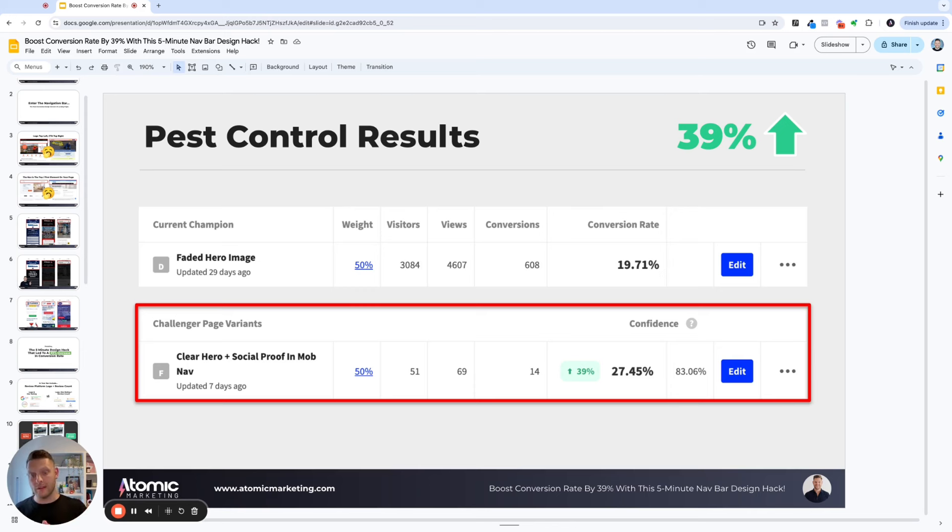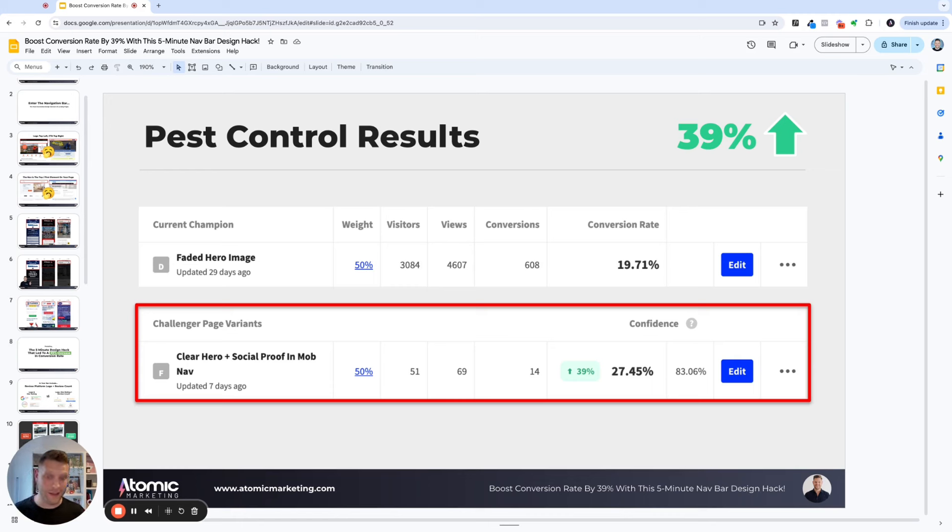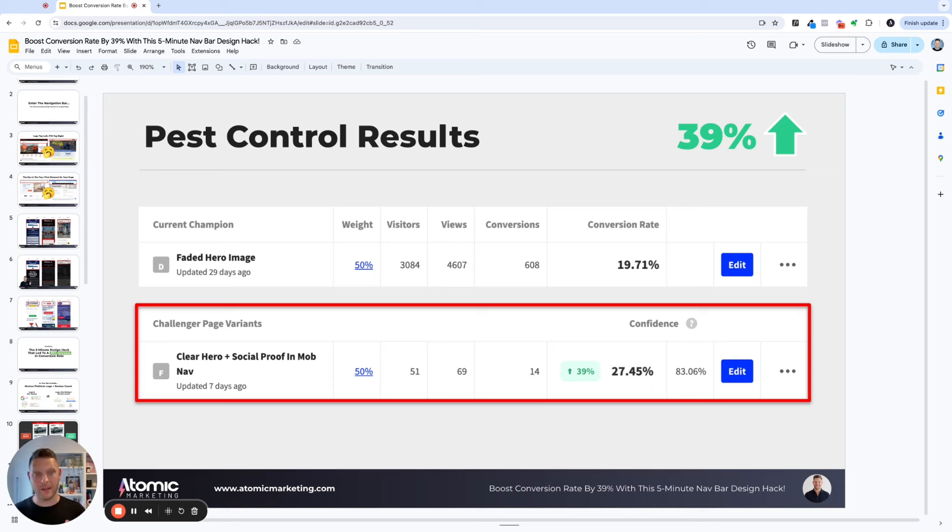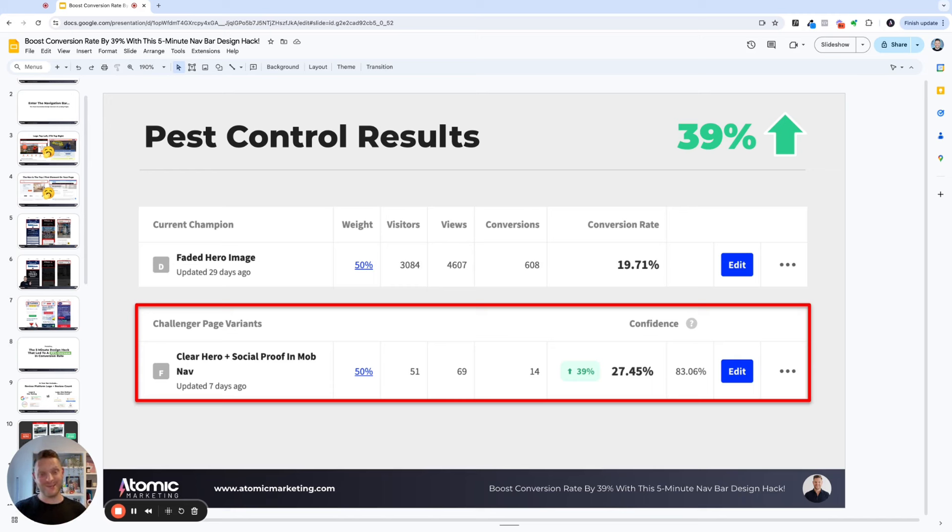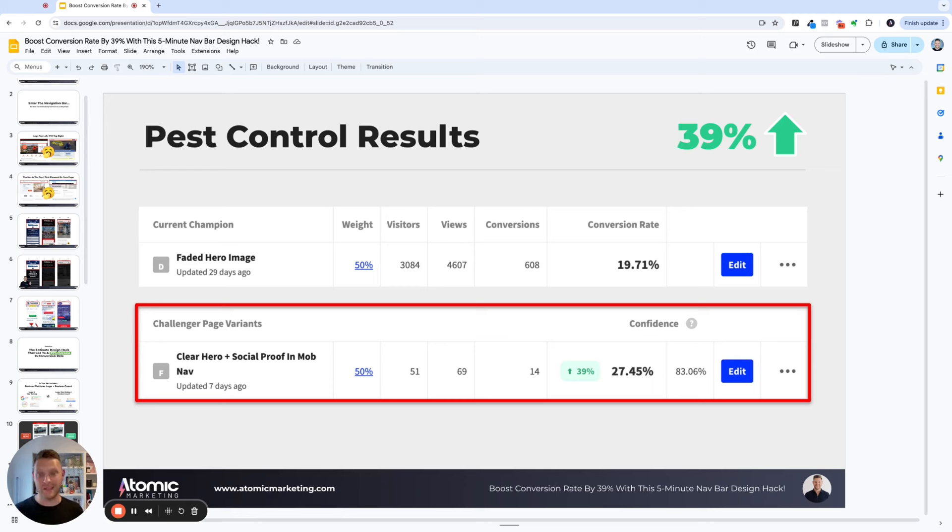Now, if you look, it's only had 51 visitors at the time of filming. I think it's actually a little bit higher now. But you can see here, even from this short amount of time, that is a massive increase. Normally, what you'd see if you're running like a small test is you wouldn't see an increase of 39% in that shorter amount of time. But according to Unbounce, it's got 83.06% statistical significance. So you need to run it a little bit longer before it's statistically significant to become the winner.